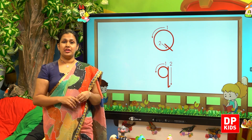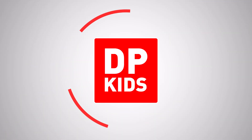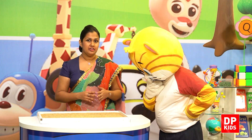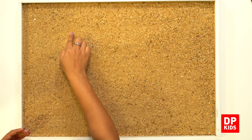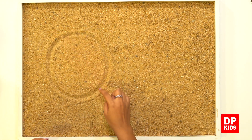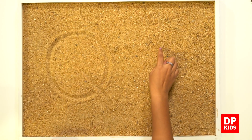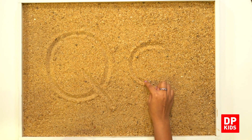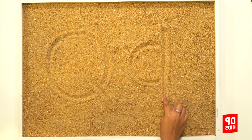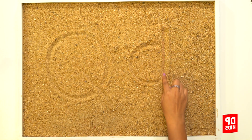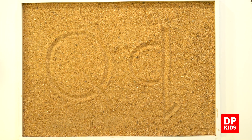Now we are going to write letter Q on the sandbox. Let's start with the uppercase. Look at the sand board, Kitty. First you have to draw a circle — it's very easy — then a dash. This is the capital letter Q. Then I will draw the simple letter. First draw a circle, go up, come down and a small hook. That is how you write both the capital and simple letter of 'qu' sound.